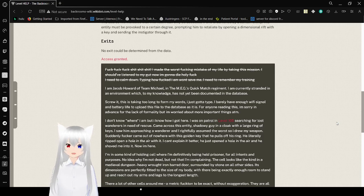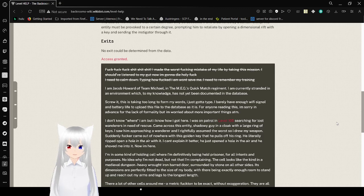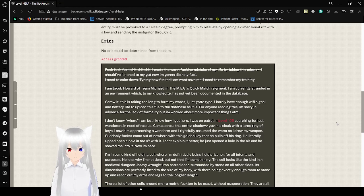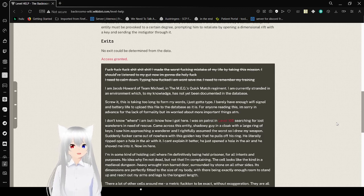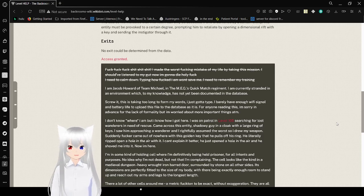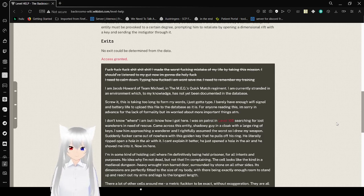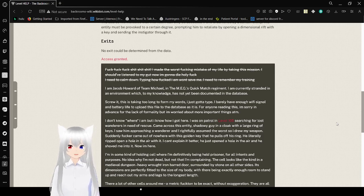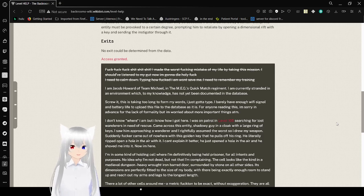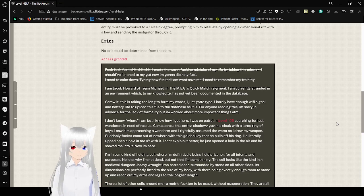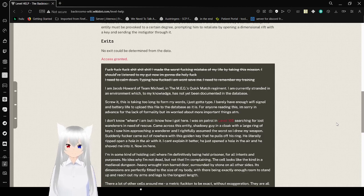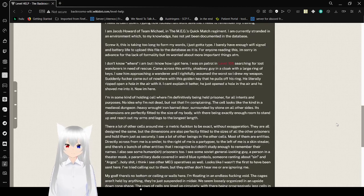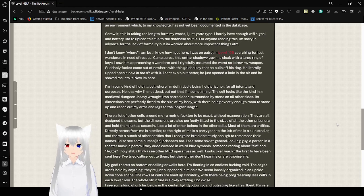Wow, that was a lot of swearing. Frick, frick, frick, crap, crap, crap. I made the worst frickin' mistake of my life by taking this mission. I should've listened to my gut. Now I'm gonna die. Holy crap. I need to calm down. Telling me how fucked I am won't save me. I need to remember my training.